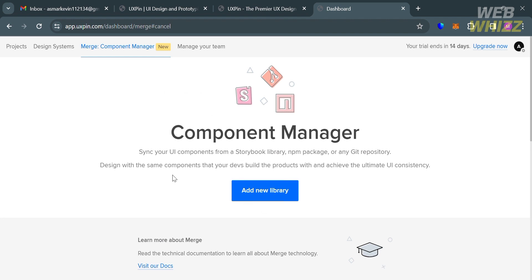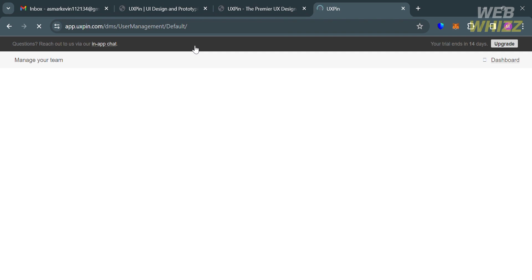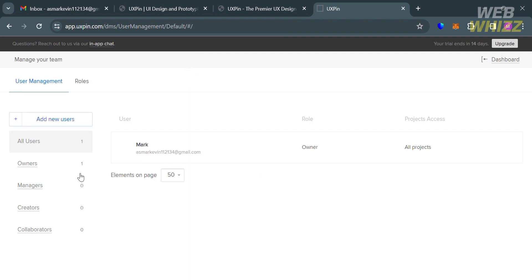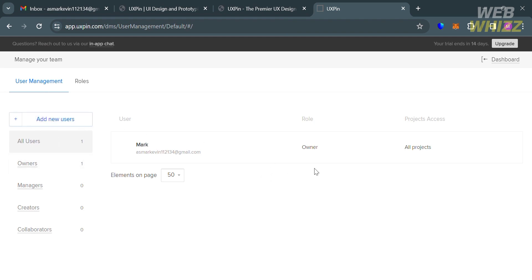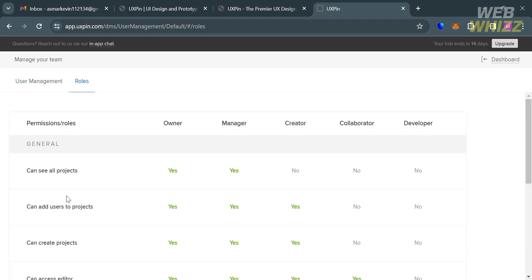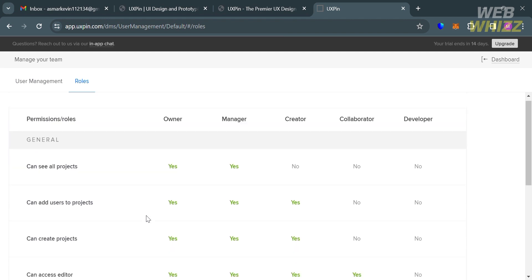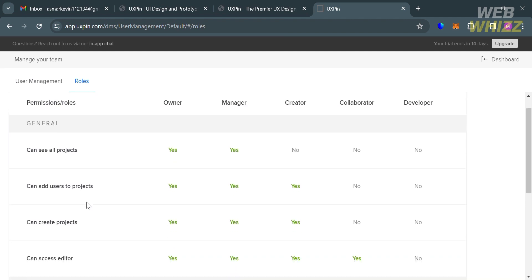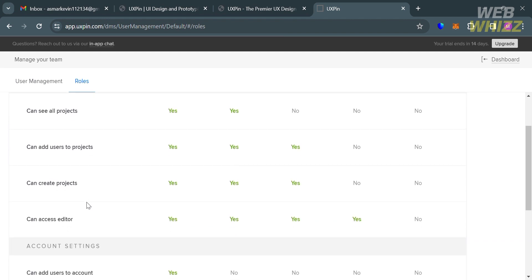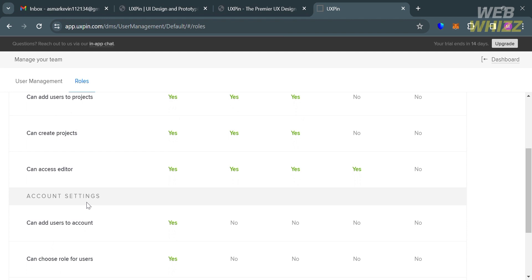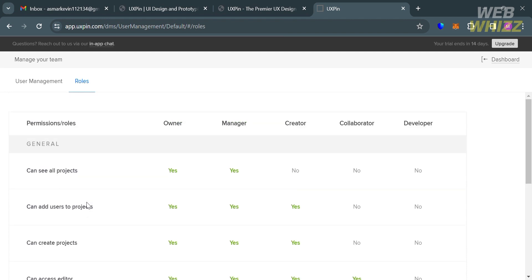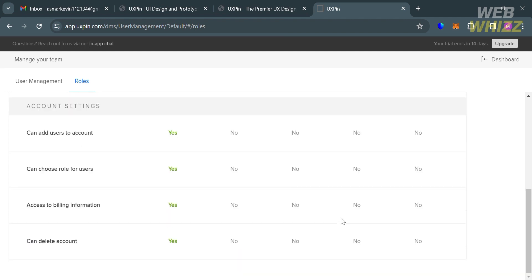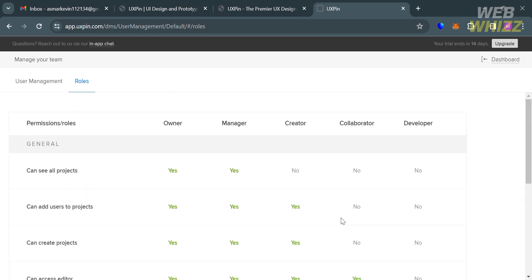You can also navigate to Manage Your Team option or tab. This allows users to invite team members to collaborate on one or many prototypes, assign roles and permissions to team members, and control who has access to what. There are six user roles in UXPin: Owner, Admin, Manager, Creator, Collaborator, and Developer. This feature also allows users to manage team libraries, which are collections of components.